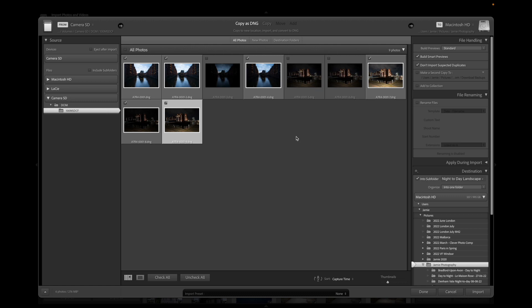There are so many options in Lightroom when importing, but I just follow this workflow. At the top, I want to copy these images. I actually set the camera to store them as DNG, and I want to copy them as DNG. You can select just 'Copy' and it will copy the pictures to the new location, but I select 'Copy as DNG'. I move them off the SD card because I'm going to clean the card after, and I want them in my Lightroom catalog.